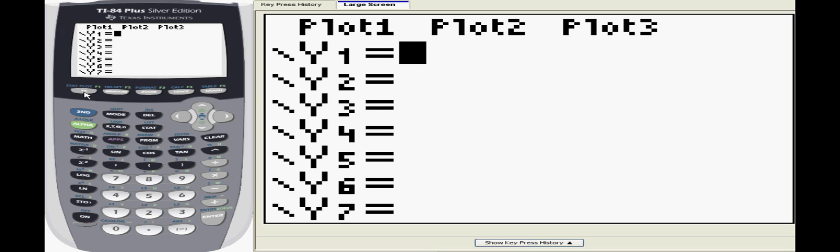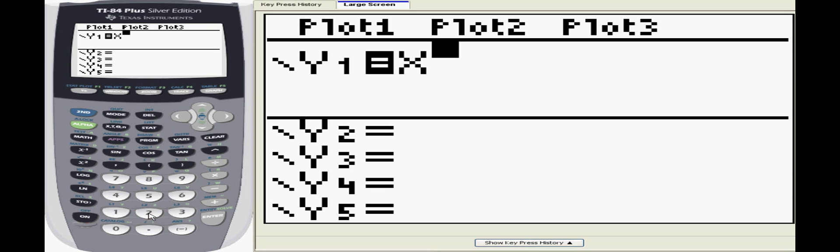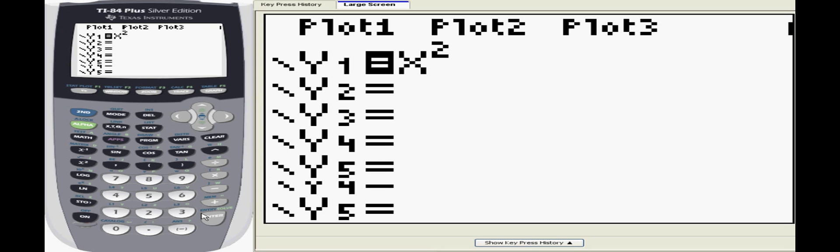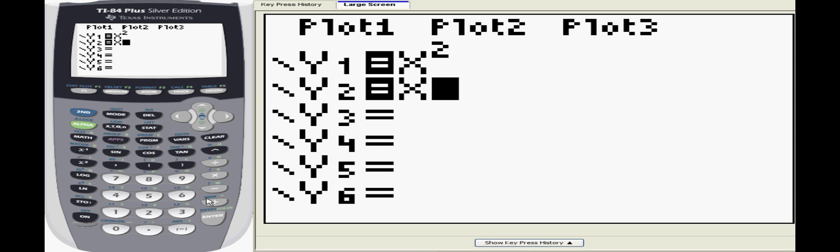Start by clicking the y equals button at the top of the screen. From there you'll need to input your equations. Here, y equals x squared and y equals x plus one are entered. Notice that to input x, you'll need to press the x button to the right of the green alpha button.